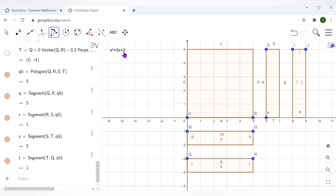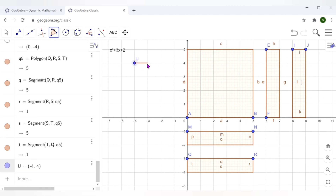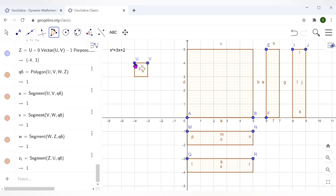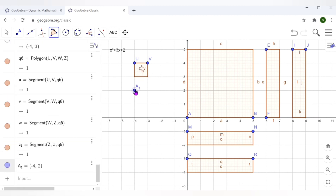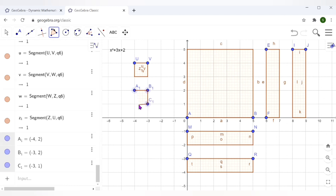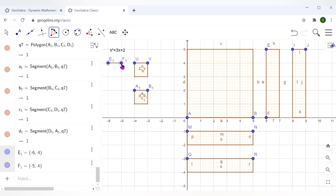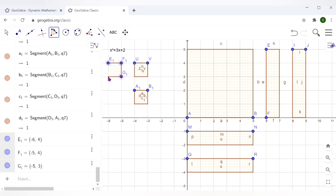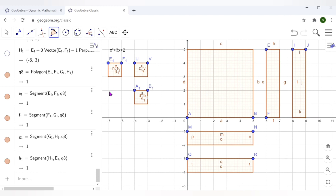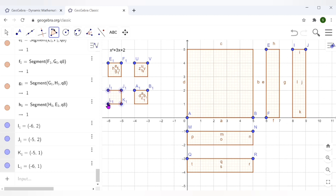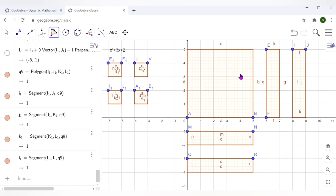So I now have x² and these rectangles representing x — I've got four x-strips. For the constant 2, I can represent it as small unit squares where all sides are 1 unit. 1 × 1 = 1, and I need 2 of them. In case I try out some other polynomial, let me make a few extra unit squares.